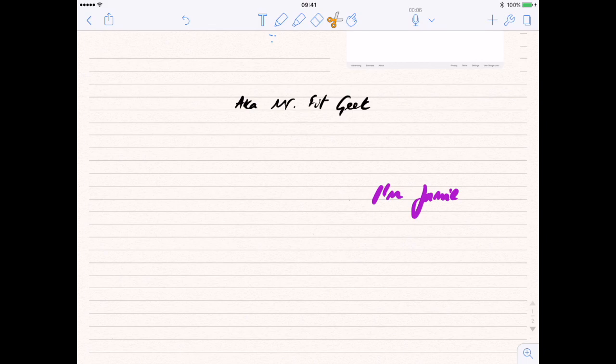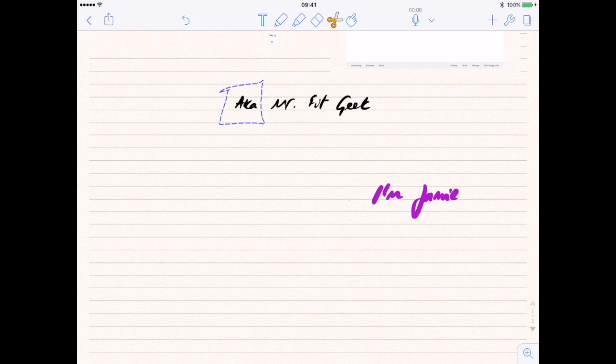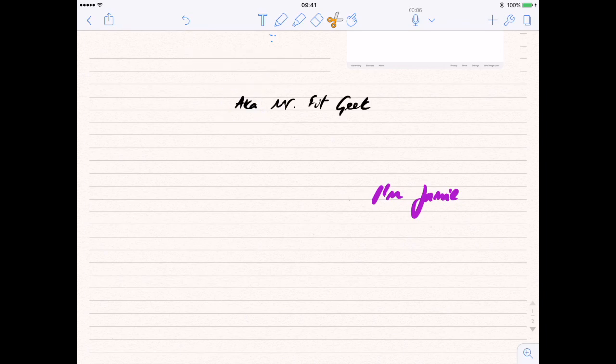Really great if you were making notes and you thought, 'I didn't want it to be that color, I didn't want it to be that thickness, I needed it to be this one.' You can go into it and edit it there. I've been using these absolutely loads.